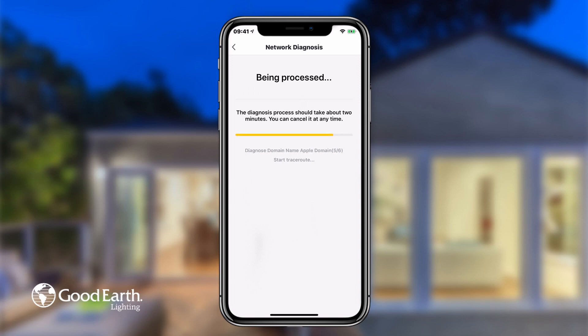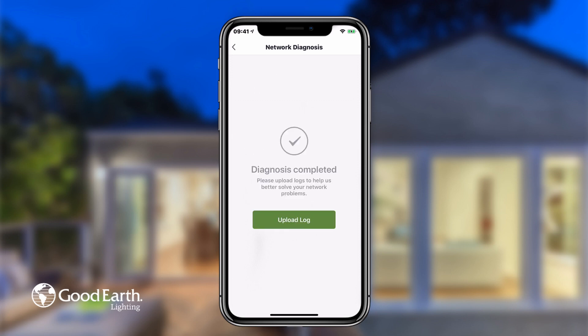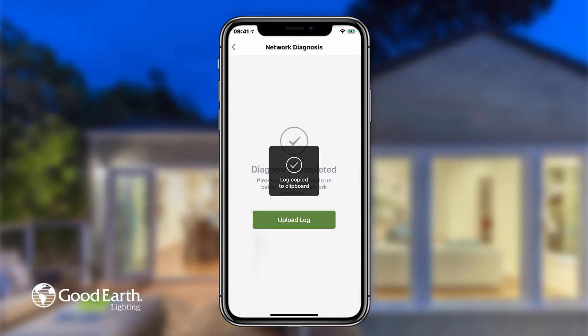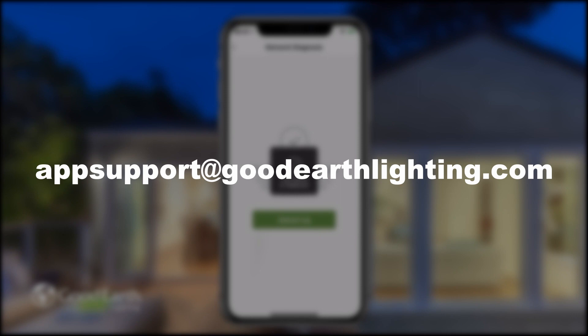Once it's complete, tap Upload Log, then tap Copy the Log to Clipboard. Paste the log into an email to appsupport@goodearthlighting.com and send it to get additional support.